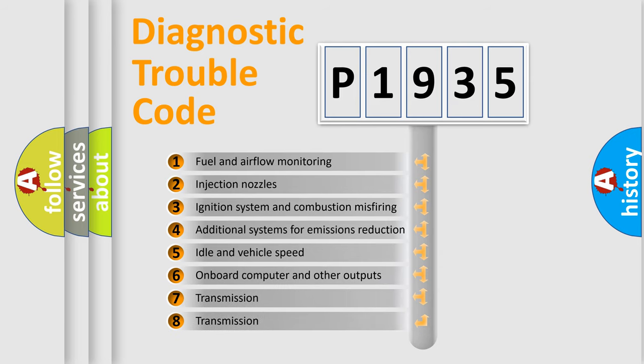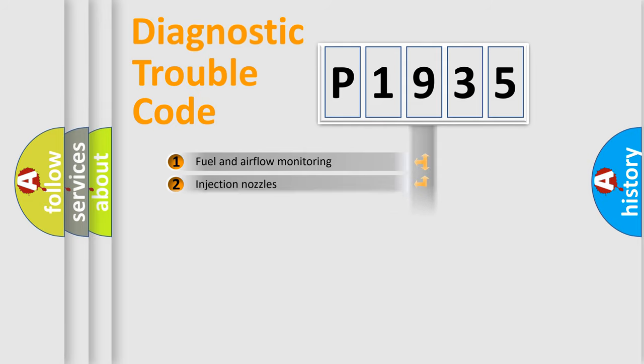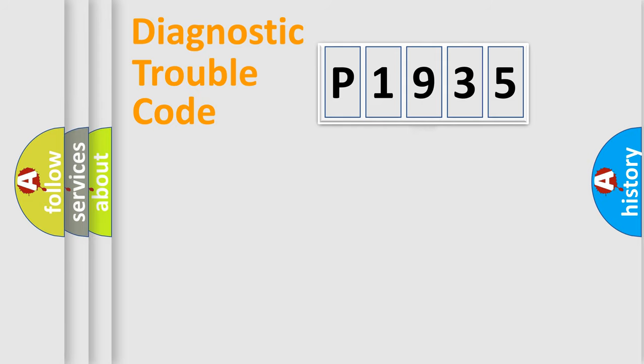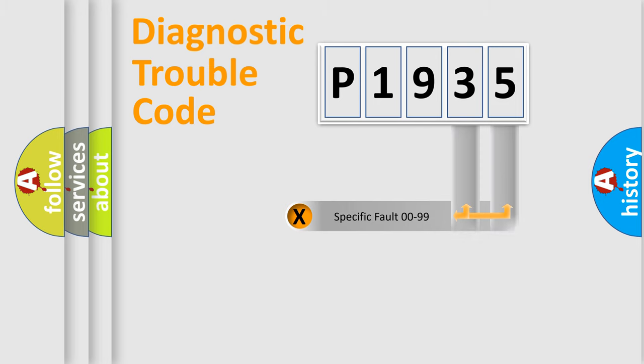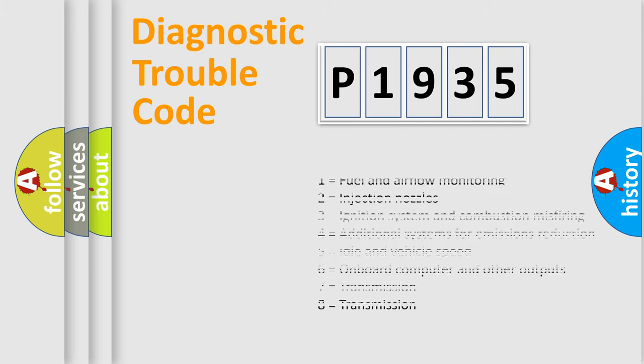The third character specifies a subset of errors. The distribution shown is valid only for the standardized DTC code. Only the last two characters define the specific fault of the group. Let's not forget that such a division is valid only if the second character code is expressed by the number zero.